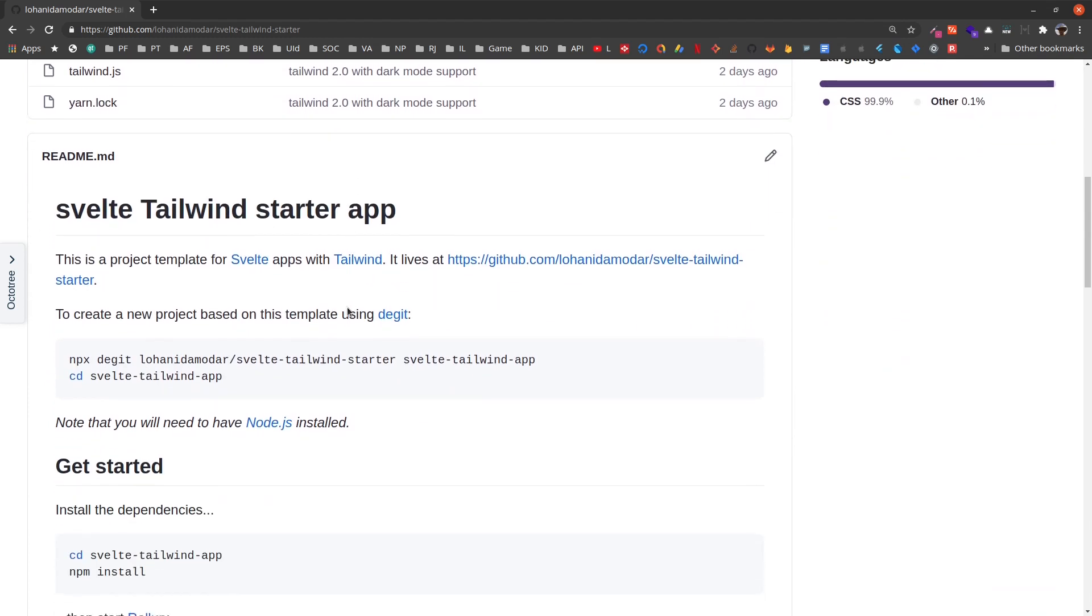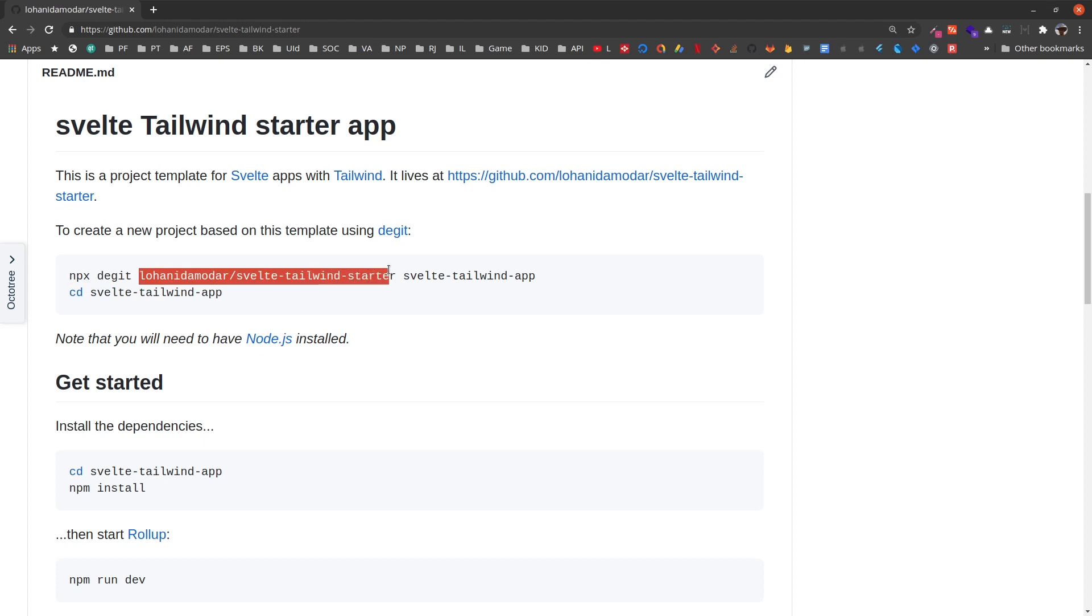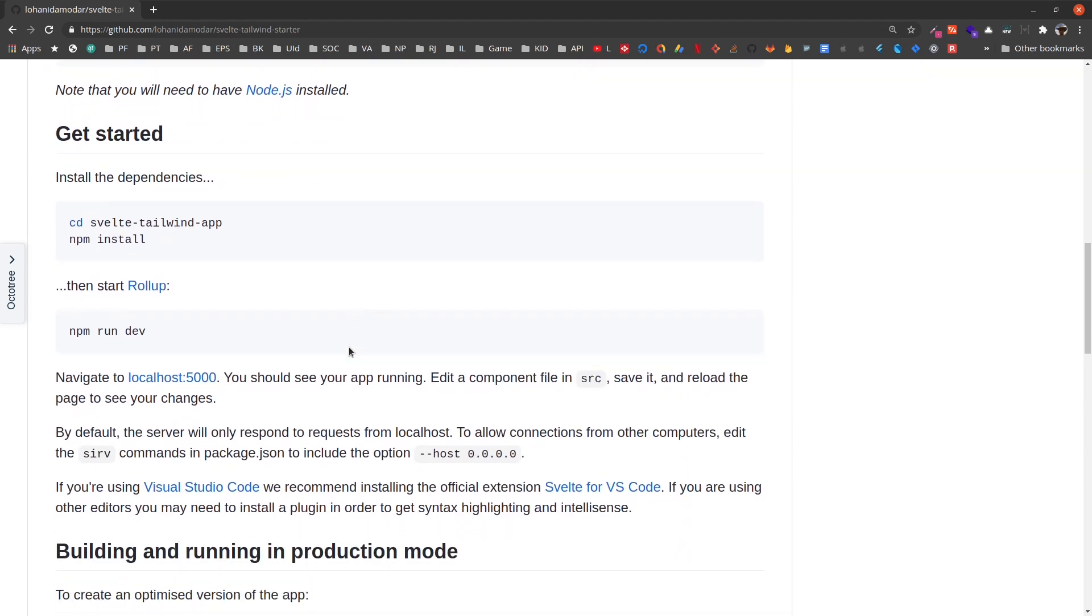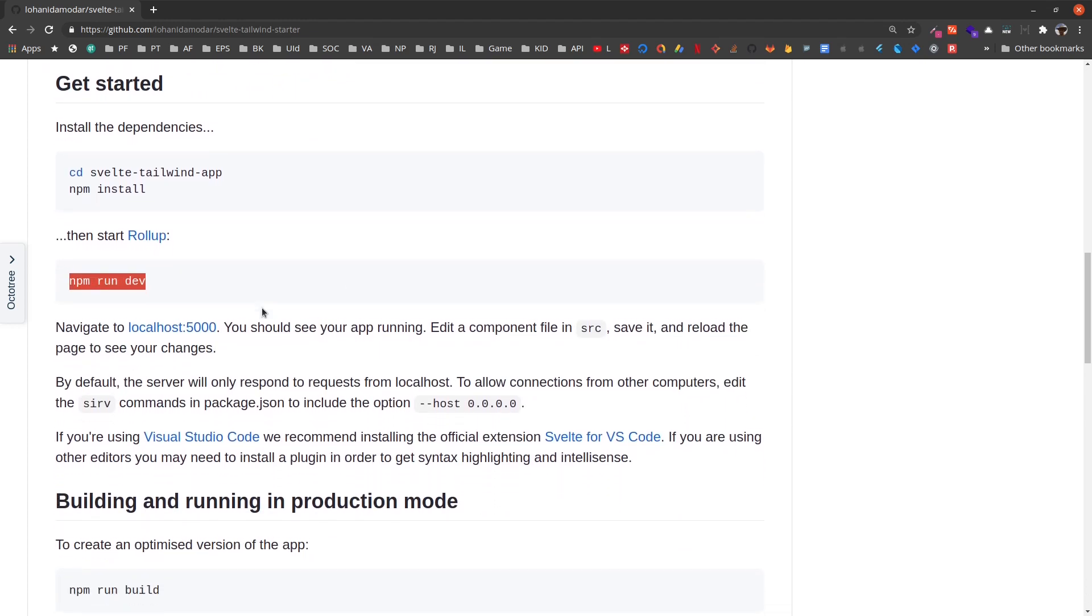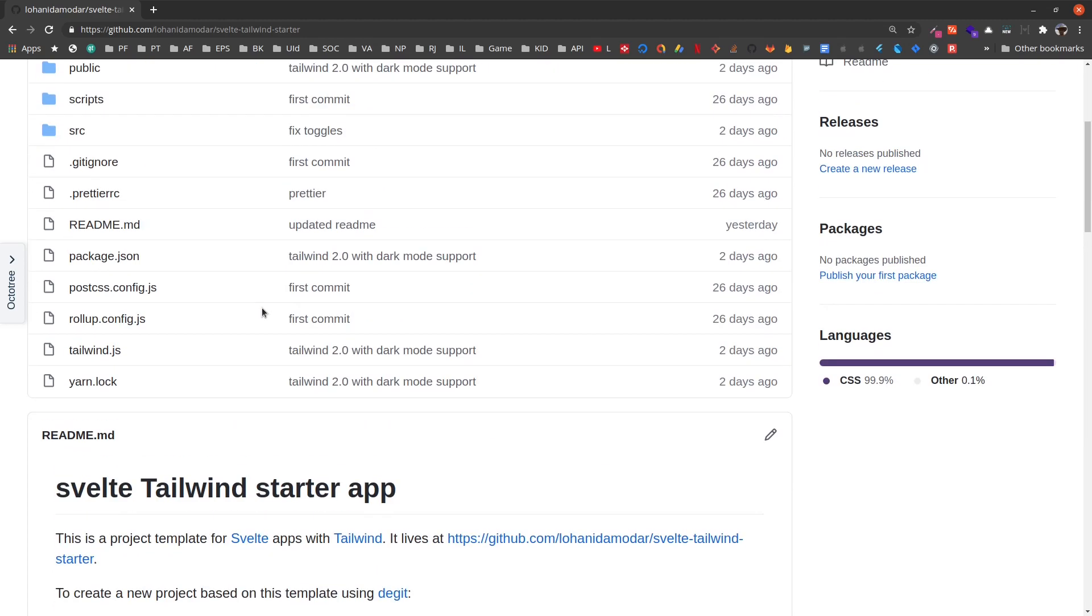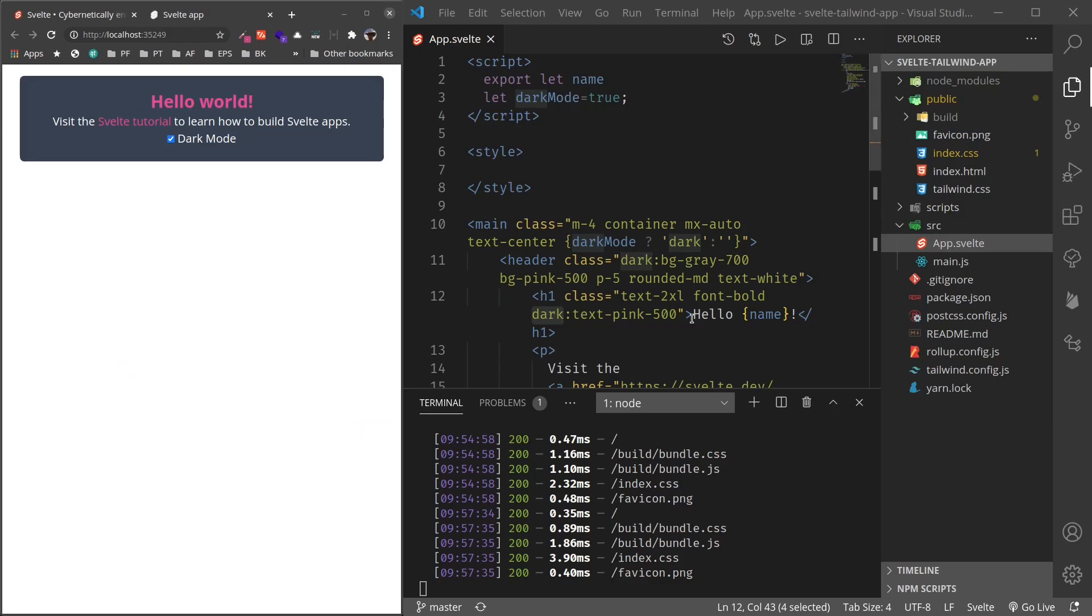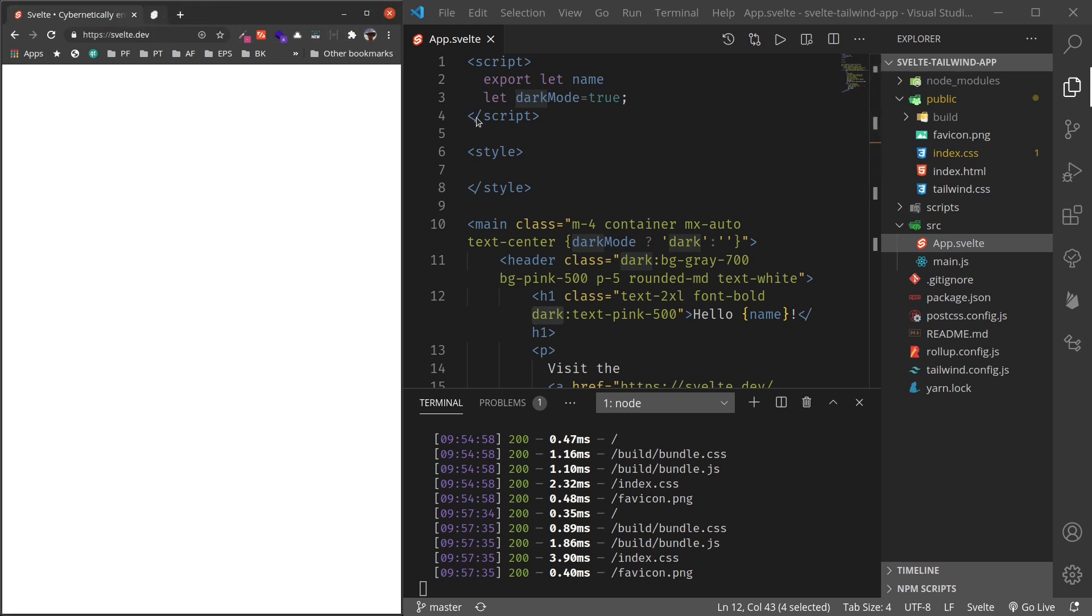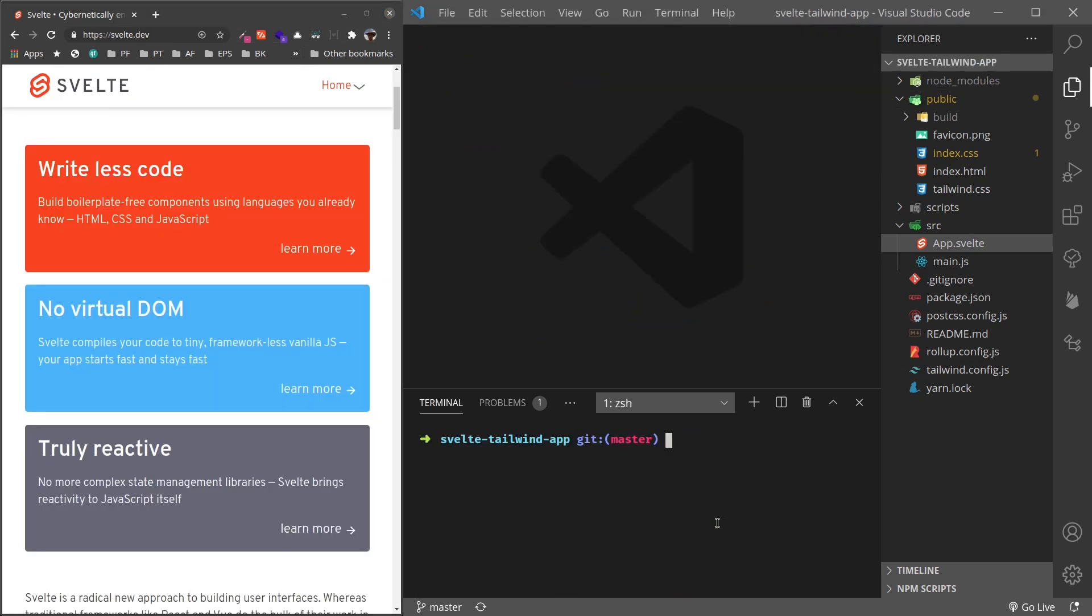To use this starter, it's similar to instantiating a new Svelte project using degit. Instead of the default svelte.js template, we just use my template as a starter, and you can run npm run dev or yarn dev in order to start the project. Let's see this in action. So let me close this. Let me create a subproject inside this folder just for demonstration.